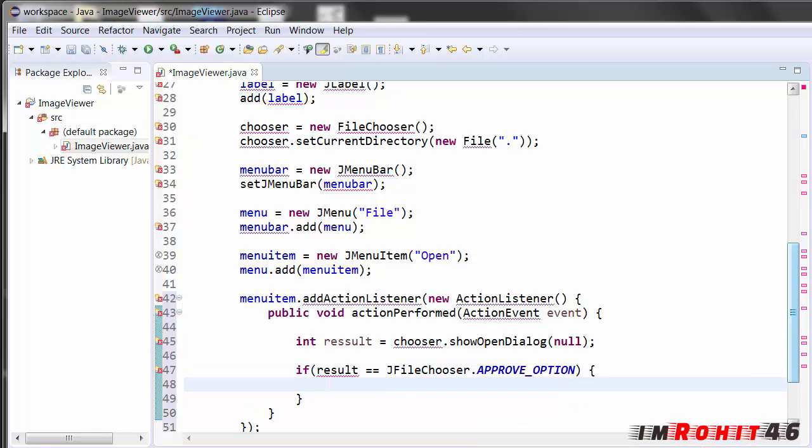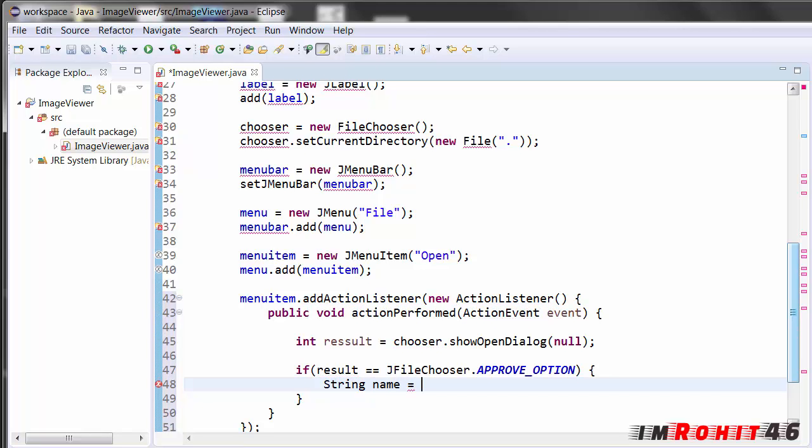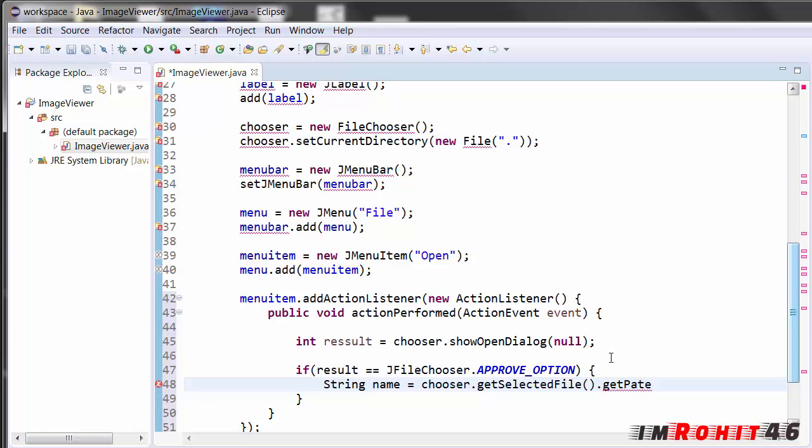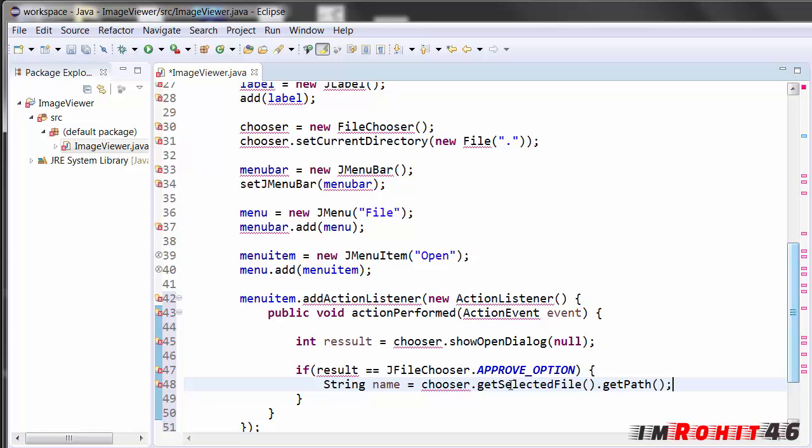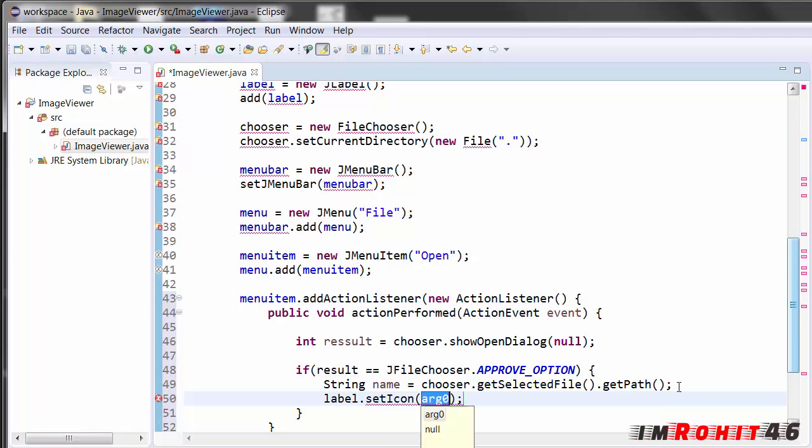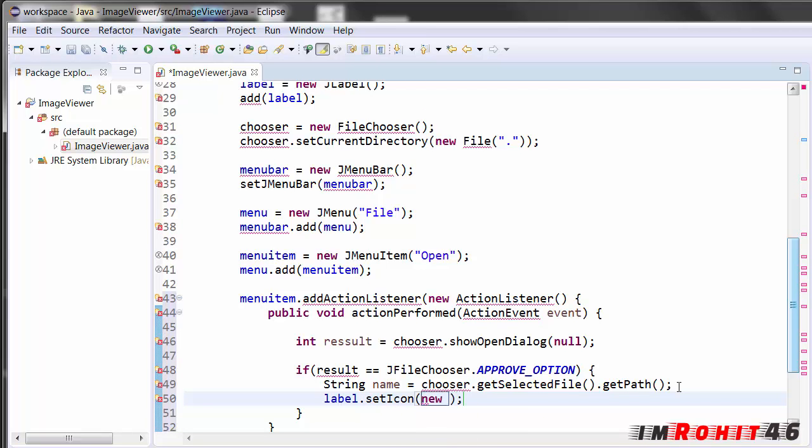If the file is selected it should be set as icon of that label. So I'm creating a string that is name equals chooser dot get selected file. This function gets the file and dot get path, this function gets the path of that file. This returns a string value that is stored in the name. Now I'm gonna set that as icon of that label. So now label dot set icon new ImageIcon, and I'm giving the value as name.